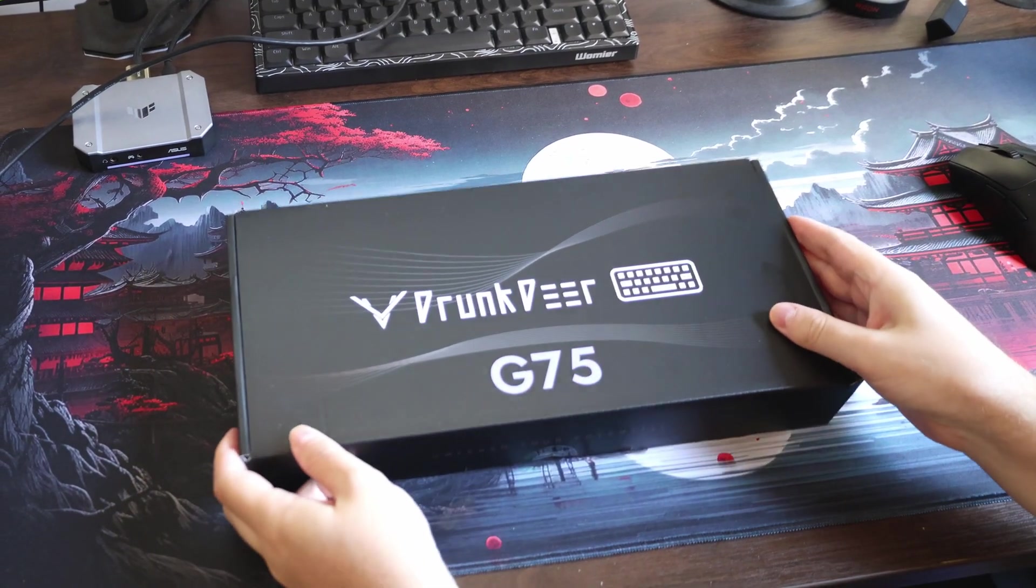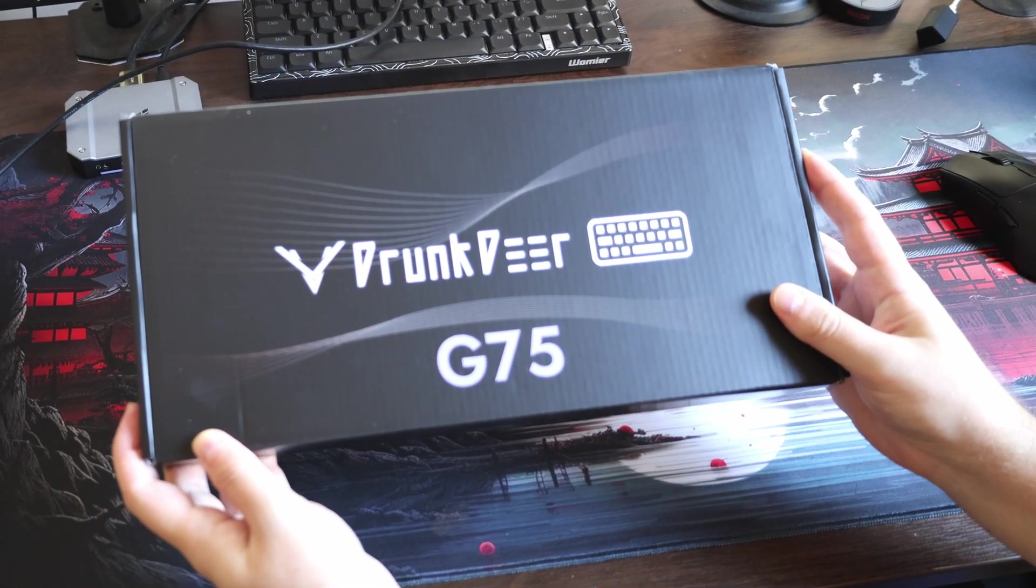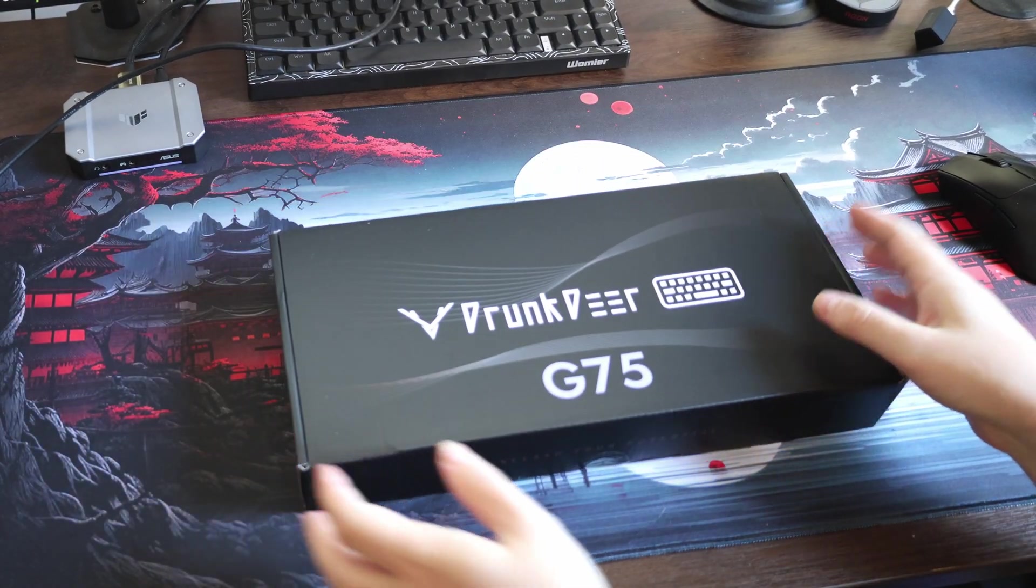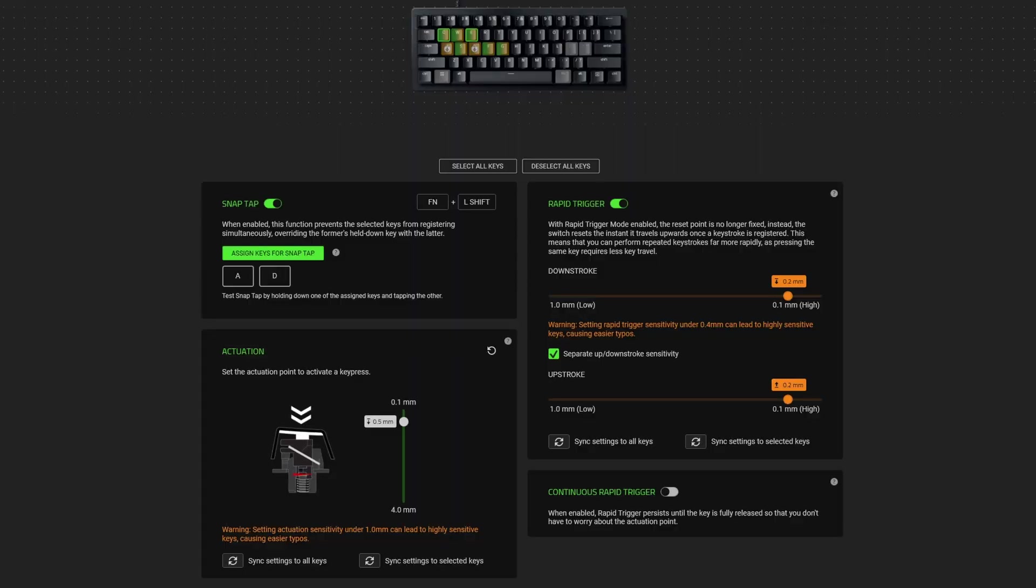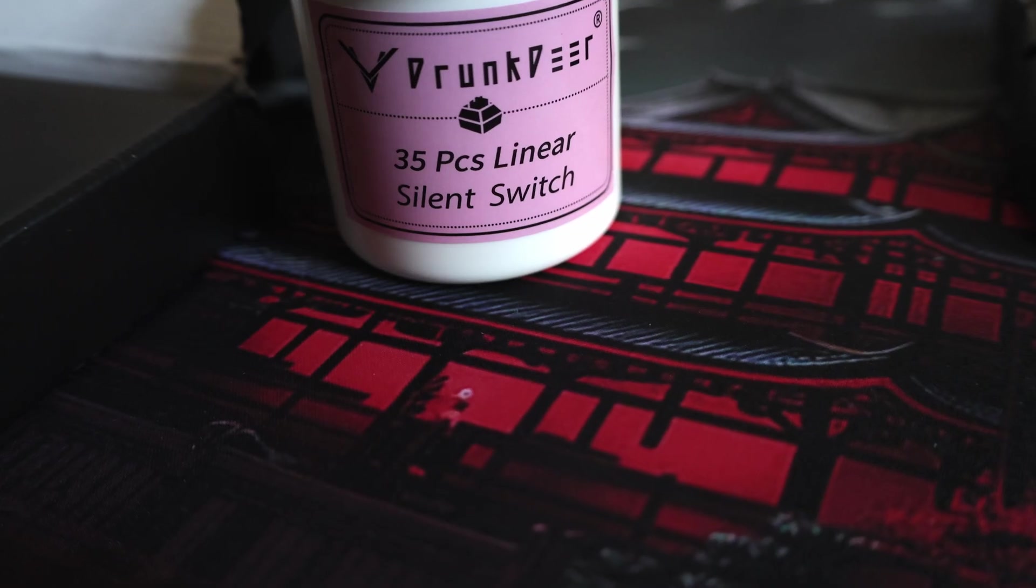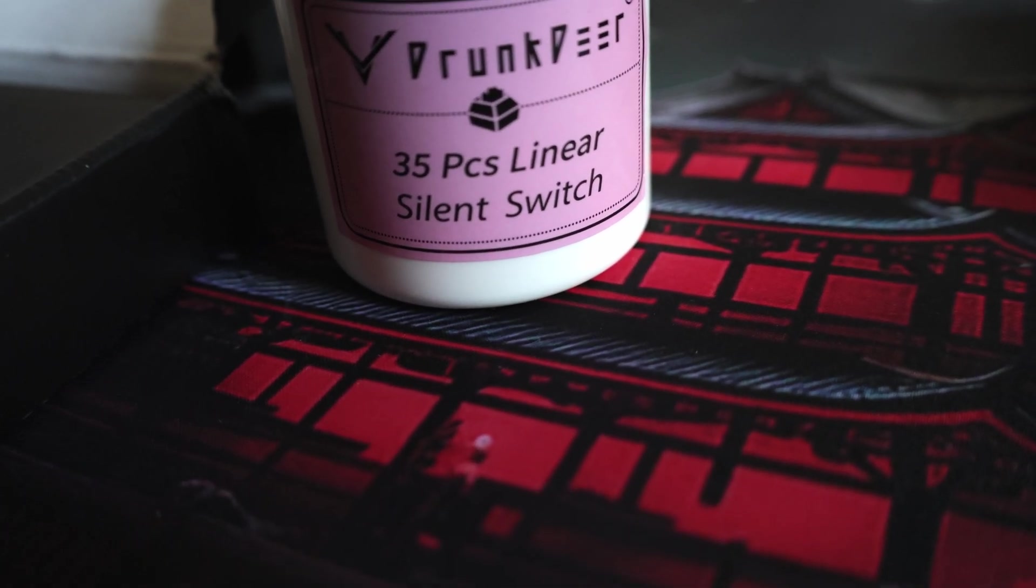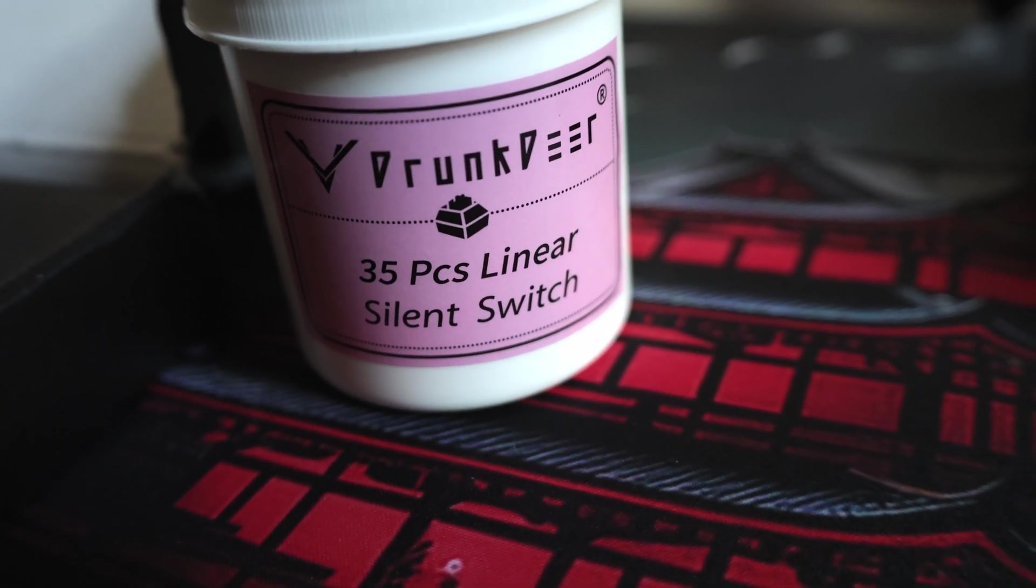In today's video I'm going to check the new Drunk Deer G75 keyboard, have a look at the Last Win implementation and see how it compares to Razer Snap Tap. I bought this keyboard from their Kickstarter campaign.